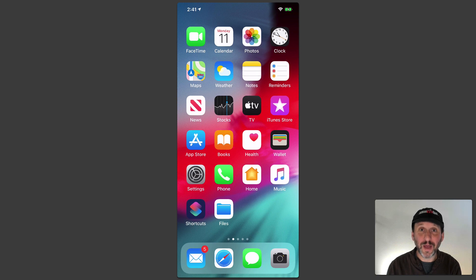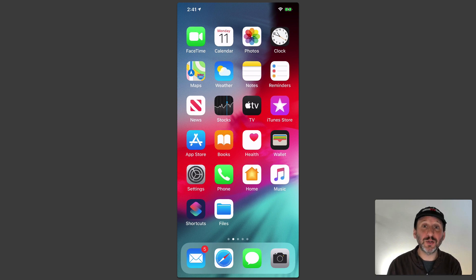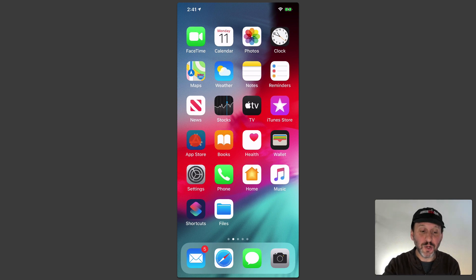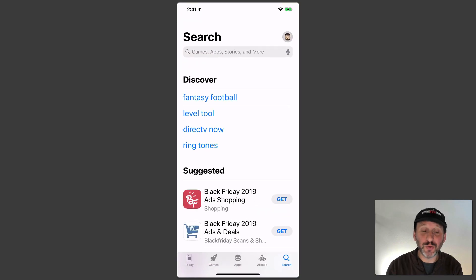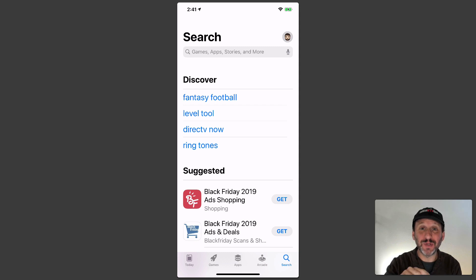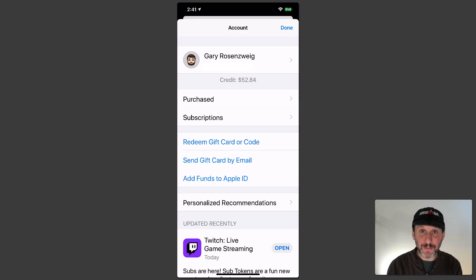So what about on your iPhone or iPad. Well, it's in a similar place. You want to go into the App Store app and then you want to look for the icon that represents you. In this case it's at the top right corner. Tap that and you'll get to your Account page.